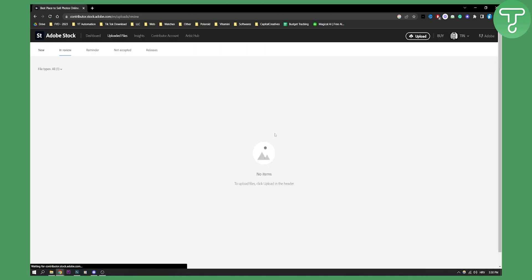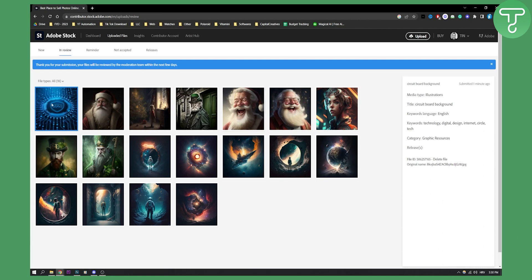Once I submit the file here I will be able to wait for it, and then once I wait for the moderators to review them then I will be able to sell the files.